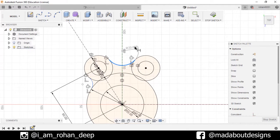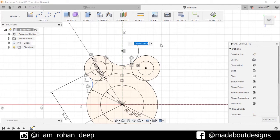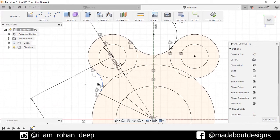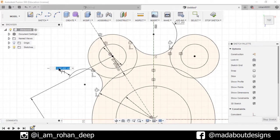Now go to Sketch Dimension, select this arc and set the dimension as 17, and this arc as 14.